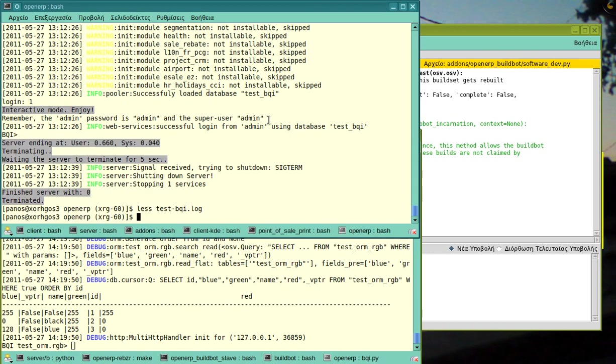And now, an extra thing that the BQI can do is remote mode. Remote mode means that I can connect to a running server. However, in this example, I will connect to the one that I'm having in this window.